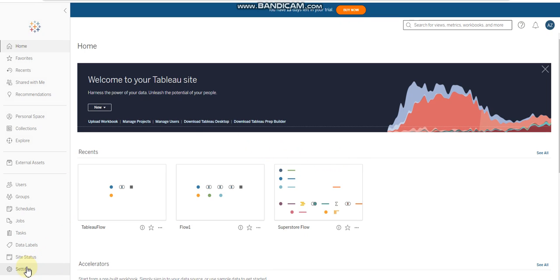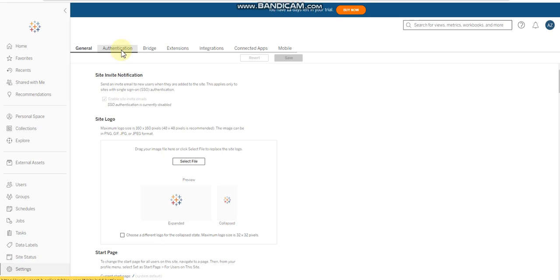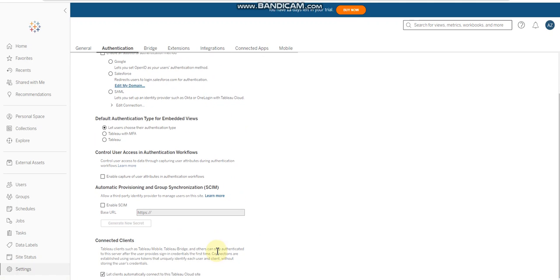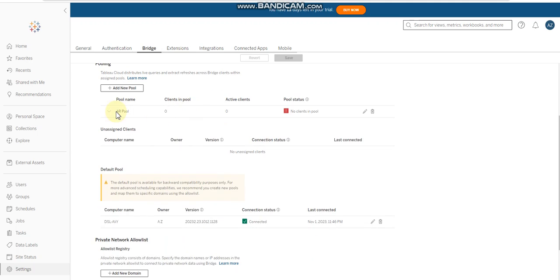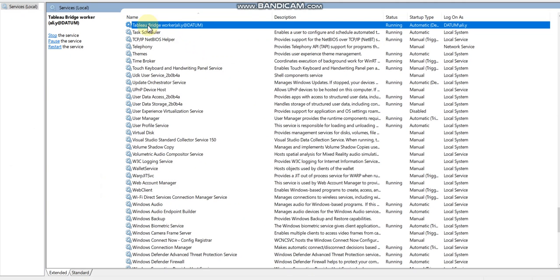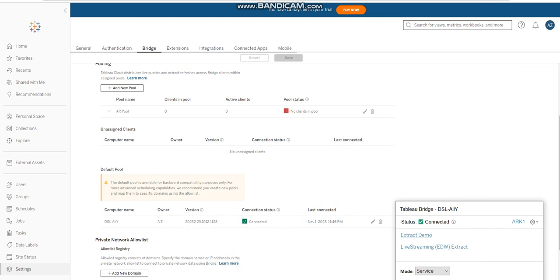Second thing that you must check is that your authentication should be connected. Client should let client automatically connect to this Tableau site should be enabled or ticked, okay. And finally, you have created a pool, any pool. You can name any pool. I have named AR pool. Then here, you should be once you install your Tableau Bridge, you have to be connected here and also you have to make sure that your Tableau Bridge service should be running right, and your Tableau Bridge service status should be connected, okay. This job is running because I have scheduled.